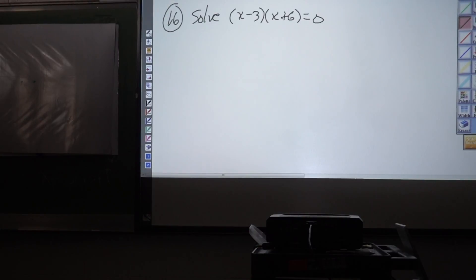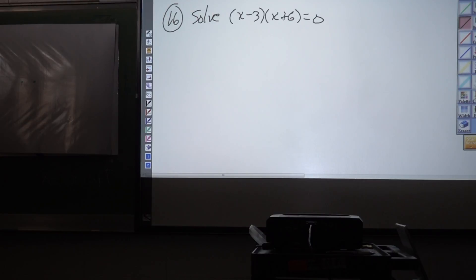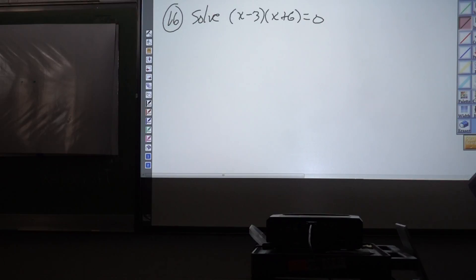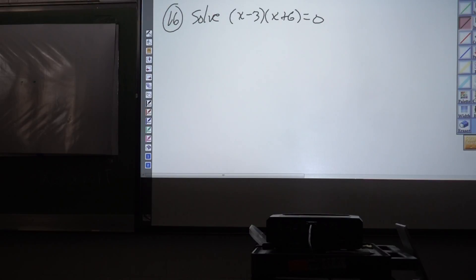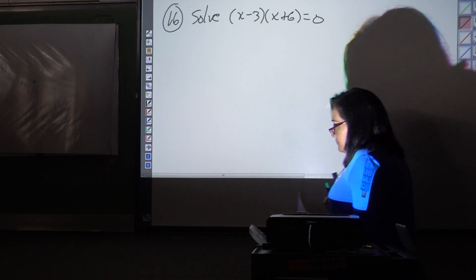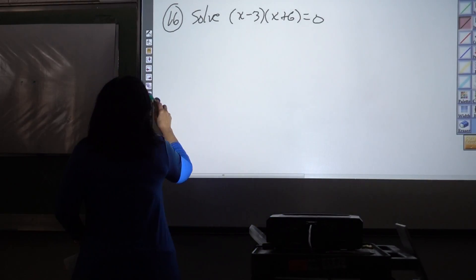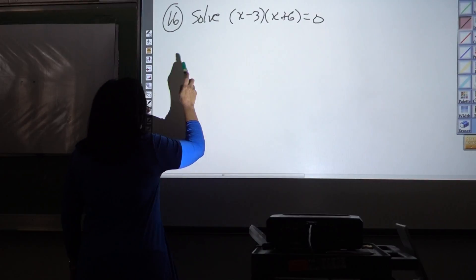Problem number 16 is solve this equation. It doesn't say what method to use. We know we could foil this to get x squared plus bx plus c, but we're not going to do that because it's just two factors equal to zero. By using the zero product property, we're going to set each factor to zero.